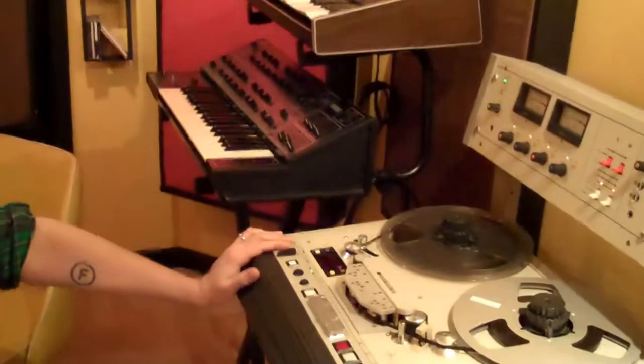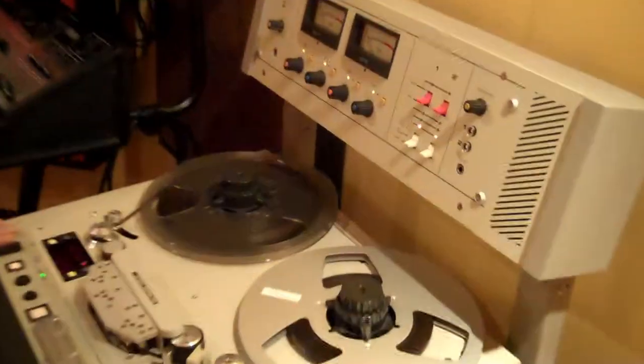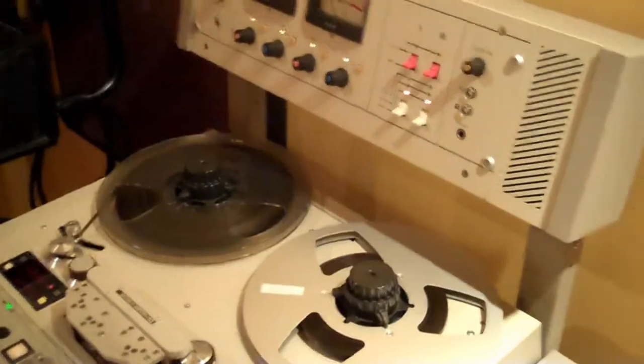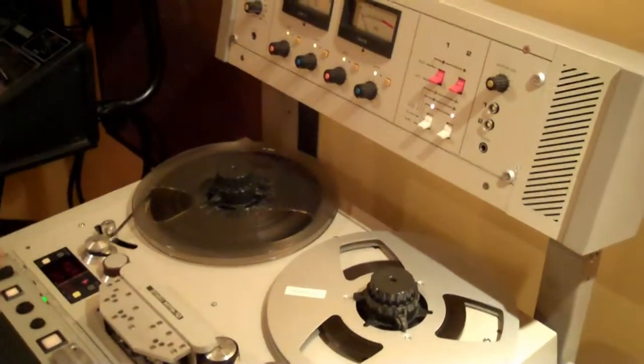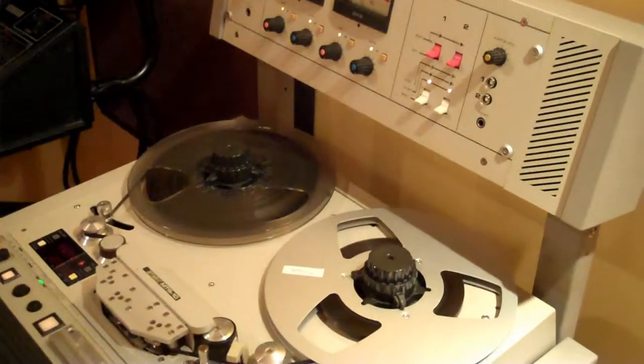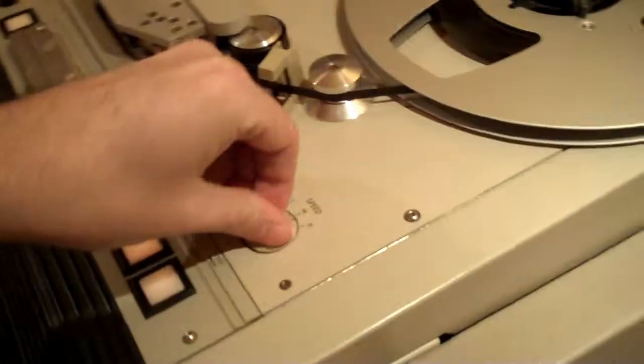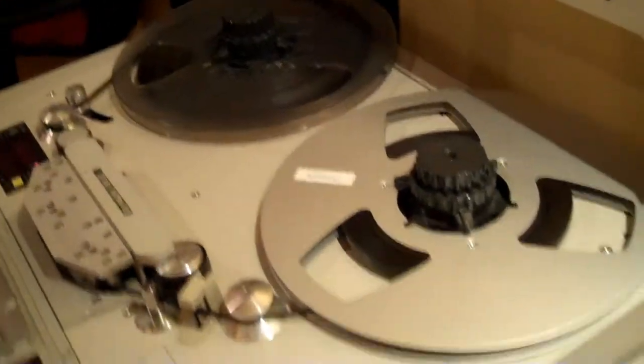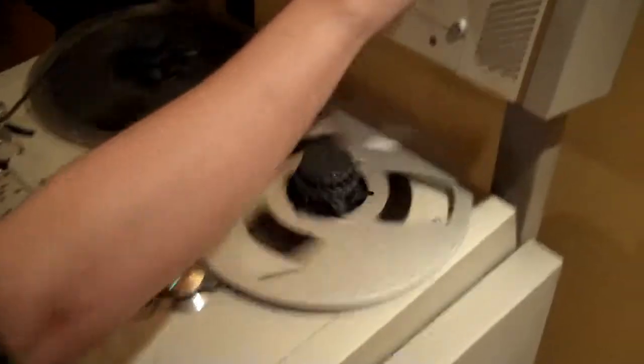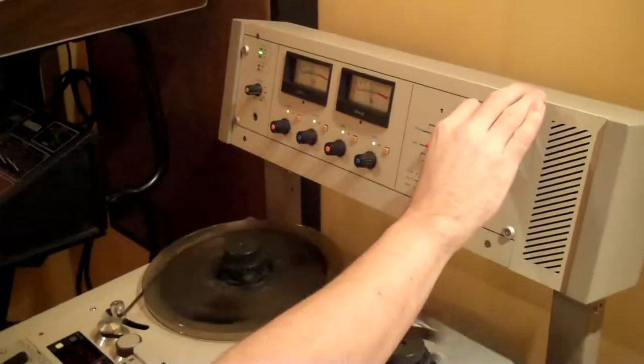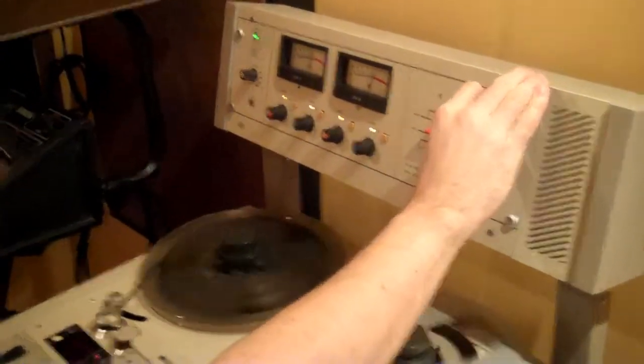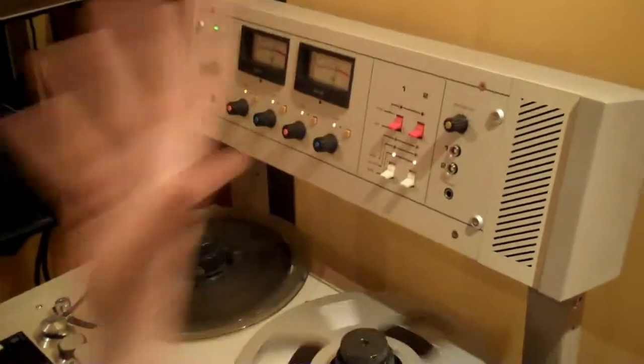What's this analog tape machine over here? This is my Otari MTR-10, it's a quarter inch stereo tape machine, three speeds: seven and a half, fifteen and thirty. This is my band, Swarm of Bats, we're like a little stupid garagey punk rock band. I picked this up maybe about a year ago and had it gone through completely, cleaned up, made sure the heads were fine.